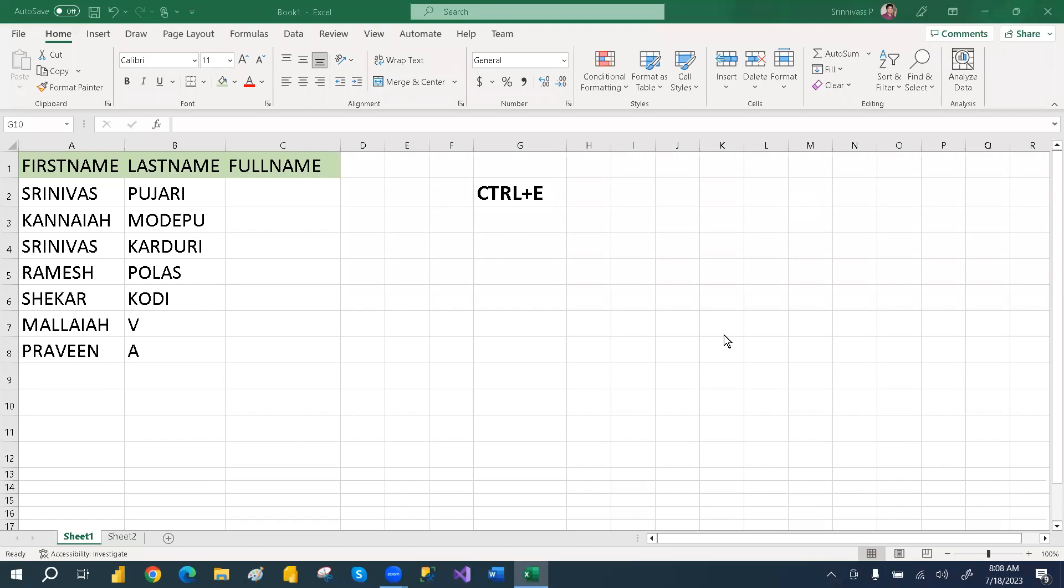Hey, hi everyone. Welcome to PCF. This recording's main purpose is to give Excel tips daily. We'll go with five minute videos, less than five minutes. By giving these Excel tips, you can learn Excel easily. I will give one tip daily, less than five minutes.